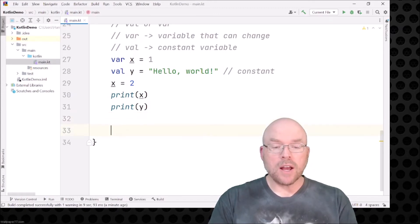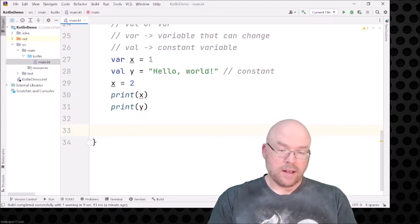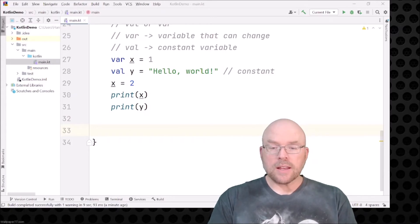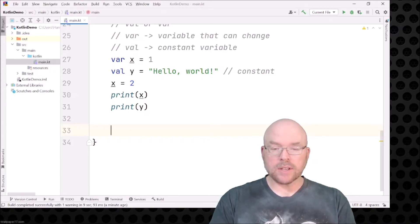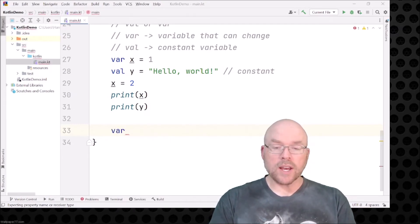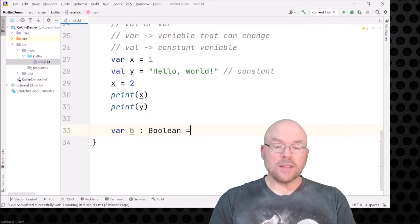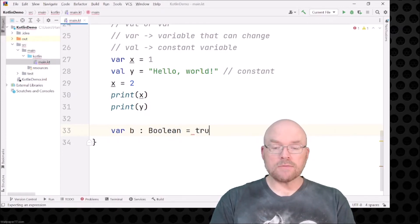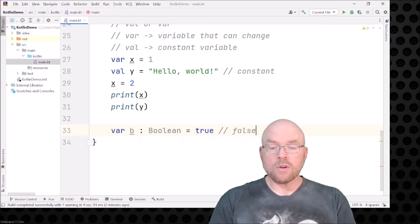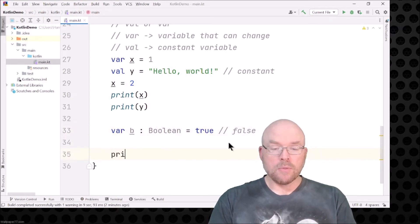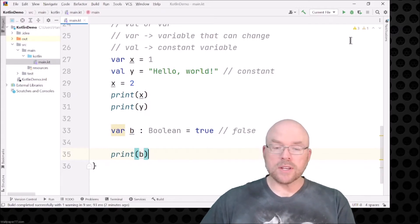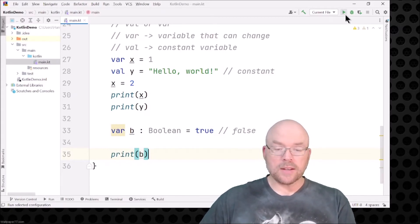For example, let's make a boolean. You can do something like var b: Boolean = true. You declare the variable name, put a colon, type the data type name, then assign a value. For booleans you can have either true or false. Let's go ahead and print out the contents of x, y, and b.